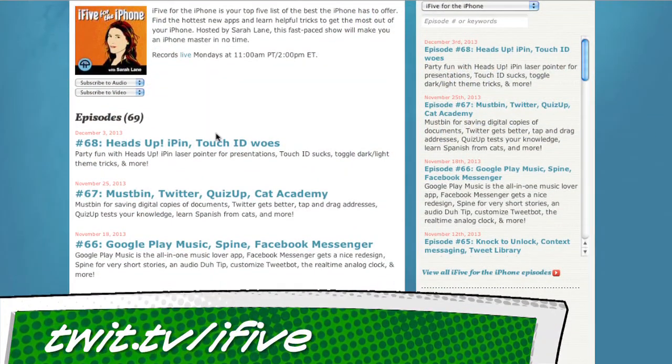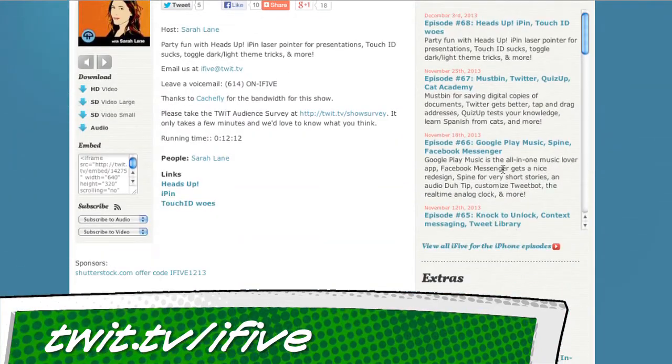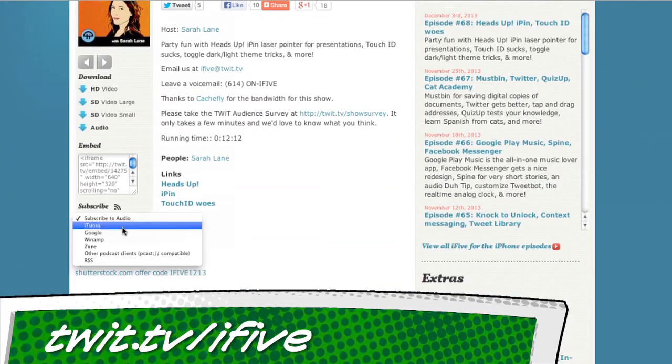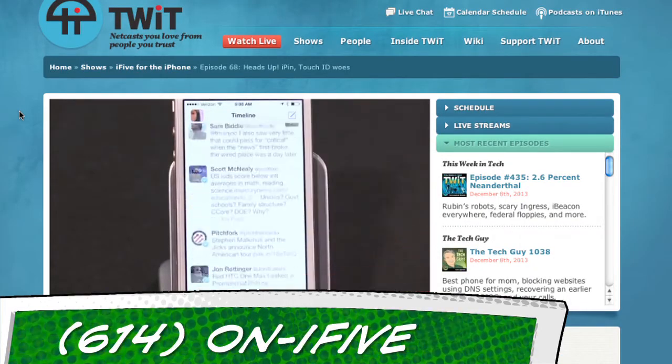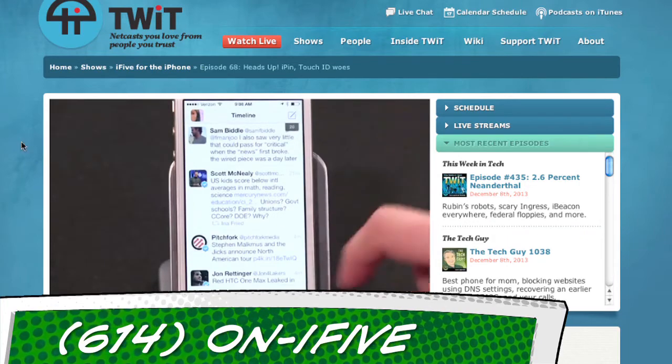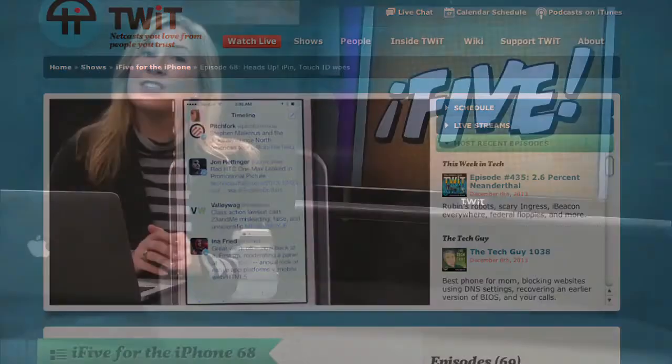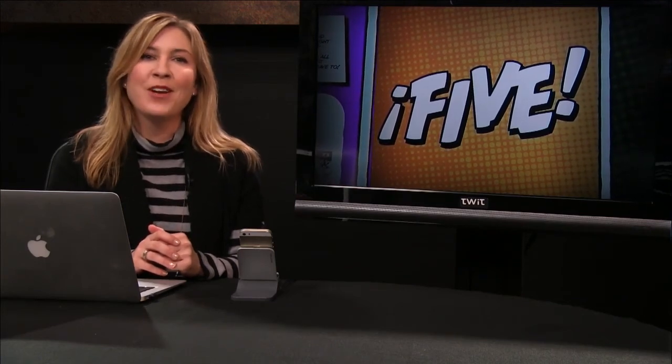If you ever want to go back over an app or trick from i5 or pass it along to someone you love, hop over to our show notes at twit.tv/i5 — that's where all of our links live and where you can subscribe with the feed of your choice or add it to your favorite podcast app. Email us at i5@twit.tv, leave a voicemail at 614-on-i5, or send us a video with an app review of your own. It's Christmas season and I'm asking for your app reviews, so please don't leave me hanging. I'm Sarah Lane — this is i5 for the iPhone — and I'll see you all next week. Thanks for watching.